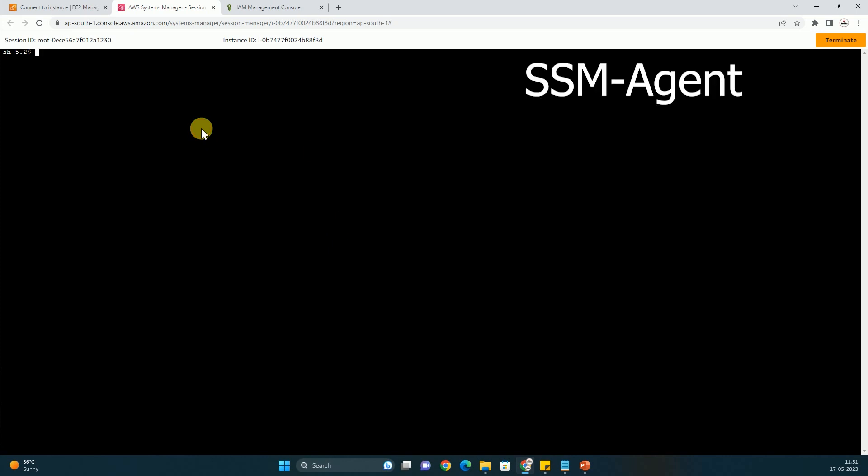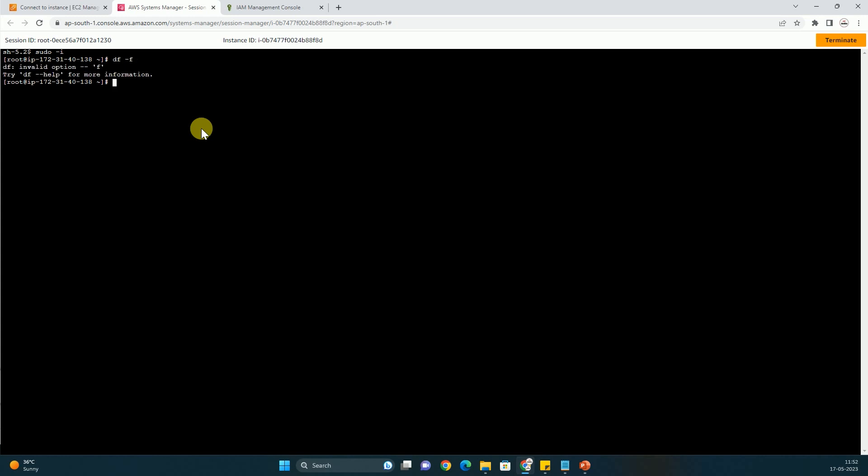And here is one more trick that for connecting using Session Manager you must have the SSM agents installed in the machine. And as you must already know that I haven't installed it because it is already installed in Amazon Linux and it is installed in most of the AMIs. But in few AMIs it will not be there, so you have to install there manually. So here you can also see that I am able to switch as root user. I can run any command.